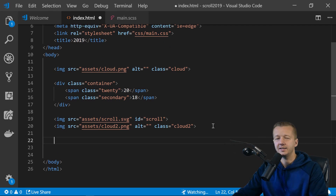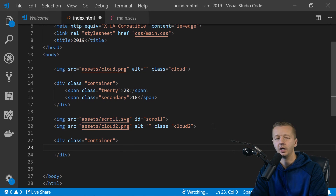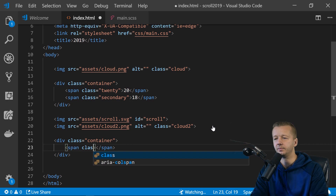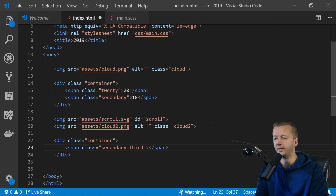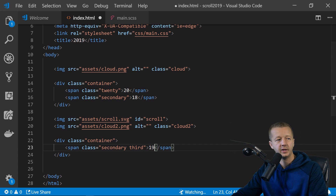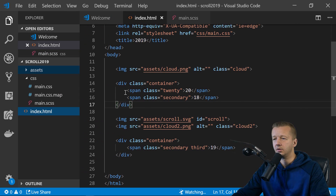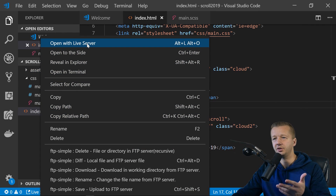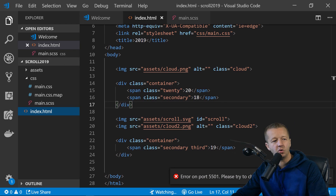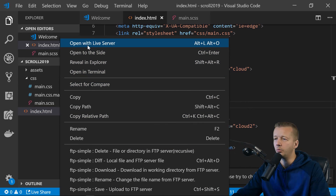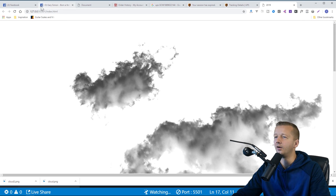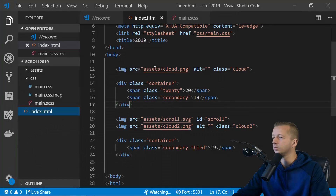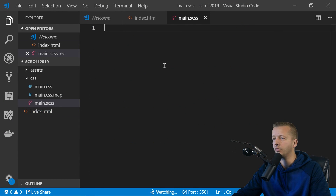We also have a second container div, and inside it a span with class 'secondary' and class 'third' — this holds the '19' text. That's the complete HTML structure. Opening it with Live Server right now looks like absolute garbage without CSS, so let's fix that. We'll head over to the main Sass file.